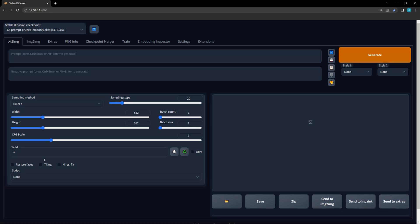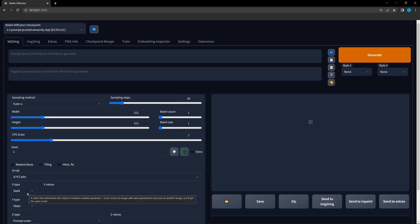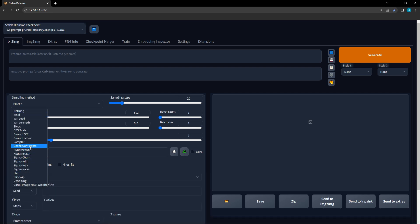Next, let's cover how to set up the XY plot in the Automatic 1111 Web GUI interface. First, scroll down to the bottom and click the Scripts drop-down. Then, click on the XYZ plot and the interface for the script will appear.